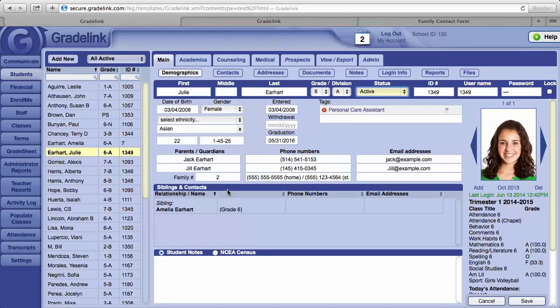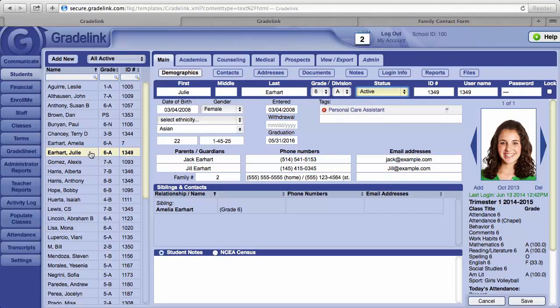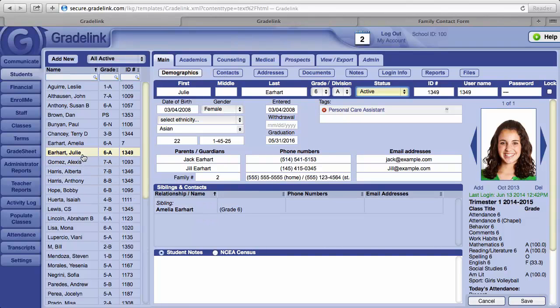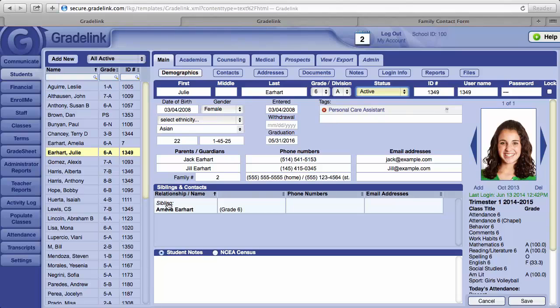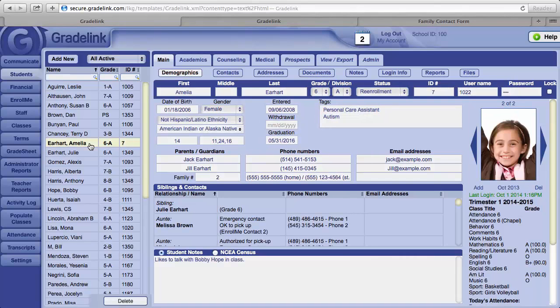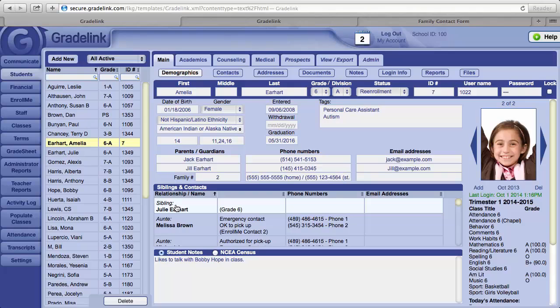Gradelink will link siblings together under a single family number when the last names of the students match and the parents' phone numbers and email addresses match. So notice, when Julie's name is selected, Amelia shows as the sibling. Same with Amelia. When her name is selected, you'll see Julie's name as the sibling.